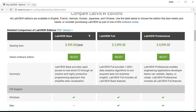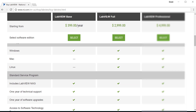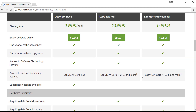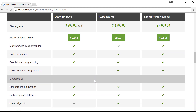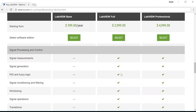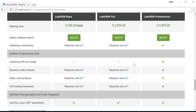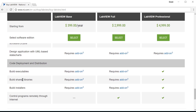So we have Base, Full, and Professional editions. As you scroll down, you'll get an idea about what each one gets you. The biggest difference between Base and Full is the ability to run on Mac and Linux versus just Windows. Scrolling down more, you'll find add-ons including FPGA support, object-oriented programming, more math libraries, signal processing, web services, etc. The biggest selling point for Professional is the ability to build executable shared libraries and installers.